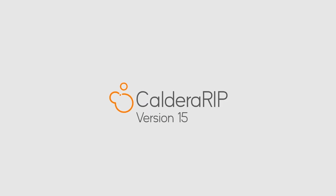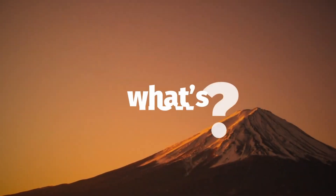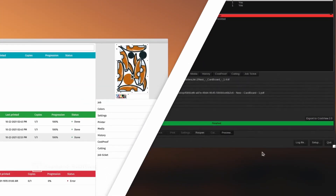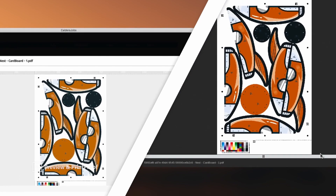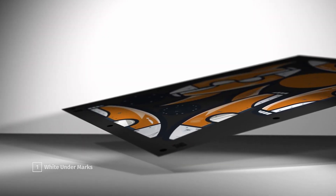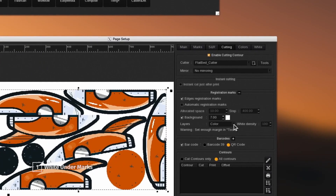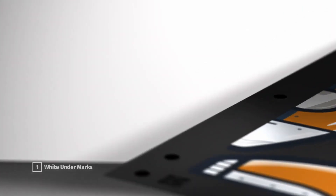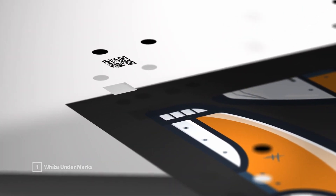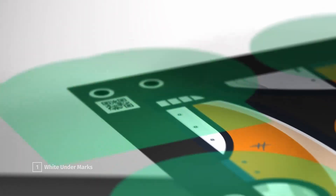Caldera RIP V15. Packed with a wide range of features, the all-new Caldera RIP V15 is capable of delivering more flexibility and performance than ever before. The white undermarks feature ensures improved cutting and accuracy on non-white media such as dark, transparent, or metallic substrates, while the white contour offset feature improves the accuracy of the cutting process on shrinking or distorting textile substrates. Caldera RIP variants are compatible with all industry-leading printing and cutting peripherals to optimize your daily operations.